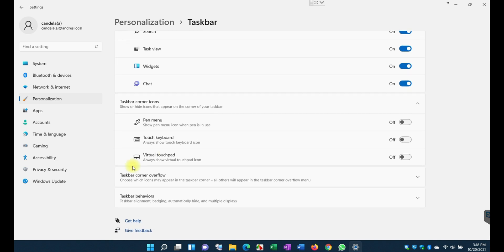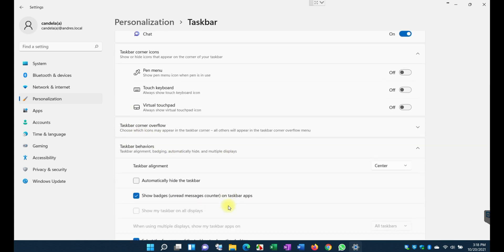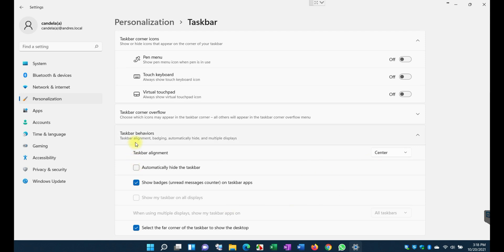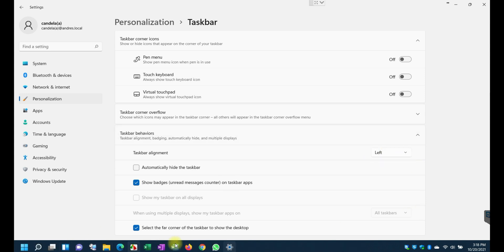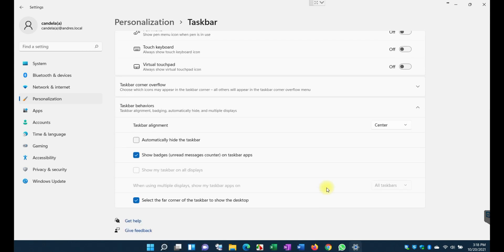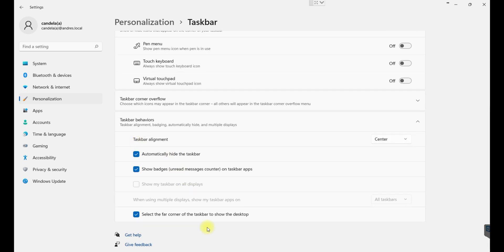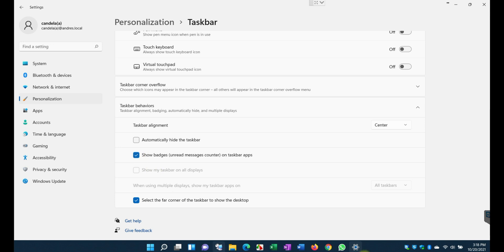You can also select what is the behavior of the taskbar. In this case, the alignment, you can have it center which I have it right now but you can also have it left and you can see it moved to the left. I can also just go to the center and as you can see there it moved to the center again. You can also automatically hide the taskbar so once you hover your mouse over it, it will show eventually.